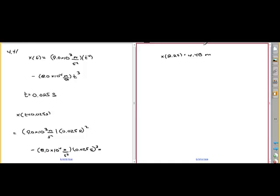Let's see if that's the right answer. The answer is 4.4 meters — they add up to 4.4 meters. So that's the first part.